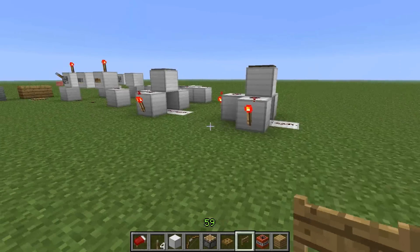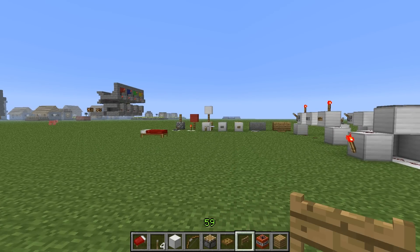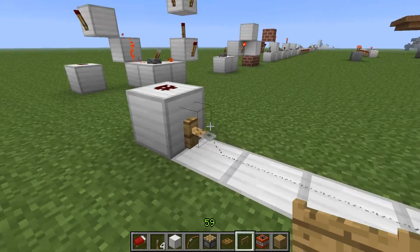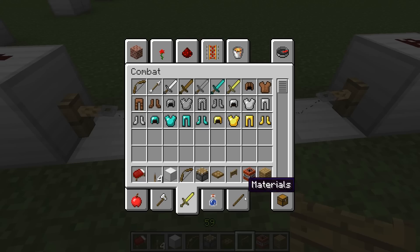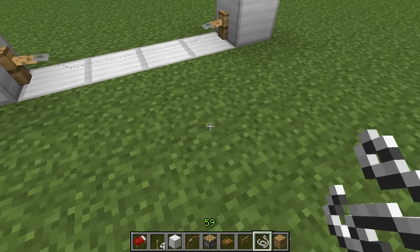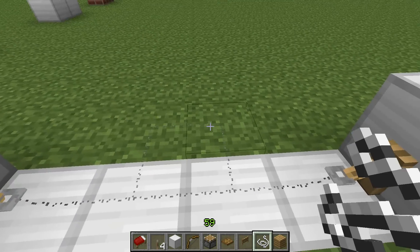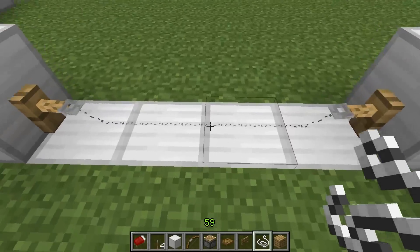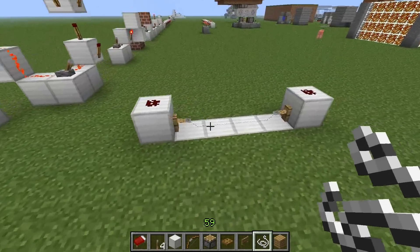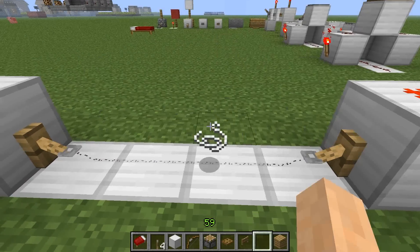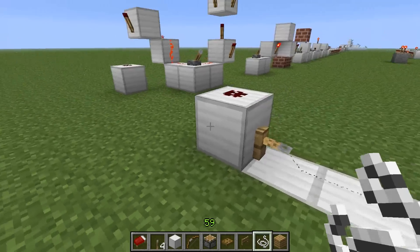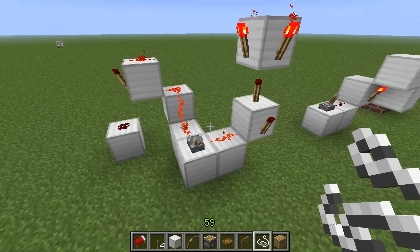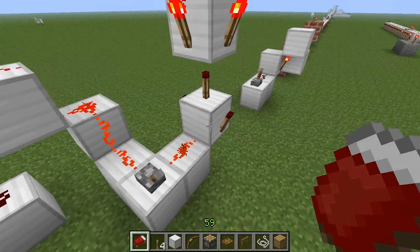Now for tripwires: you place the tripwire hooks on the sides of two blocks, then run string on the ground between them. The string creates a line on the ground and whenever somebody or any entity walks over it, it acts like a pressure plate. This creates the attached blocks as power blocks, distributing power in all directions.